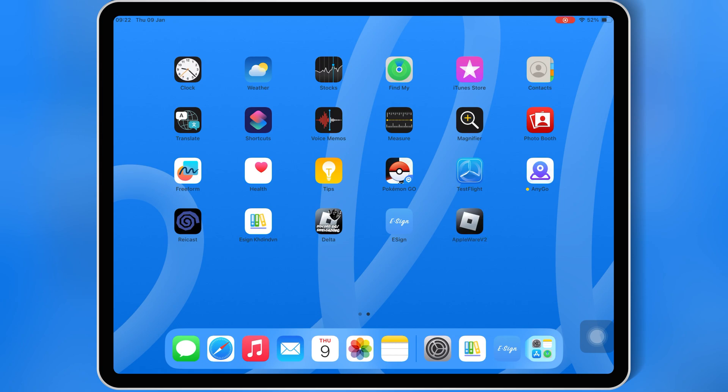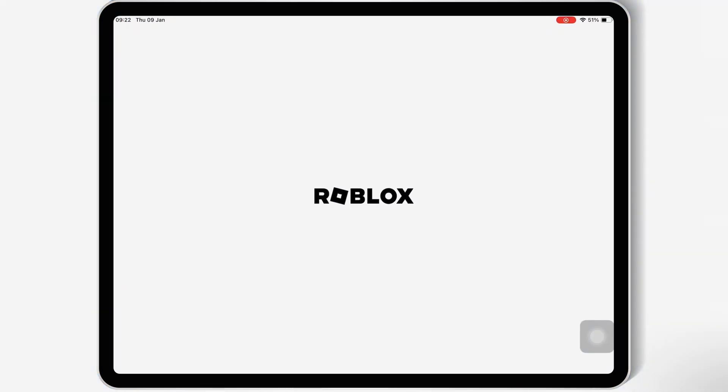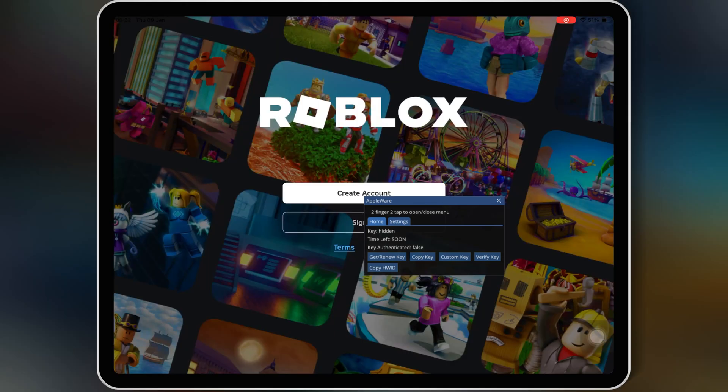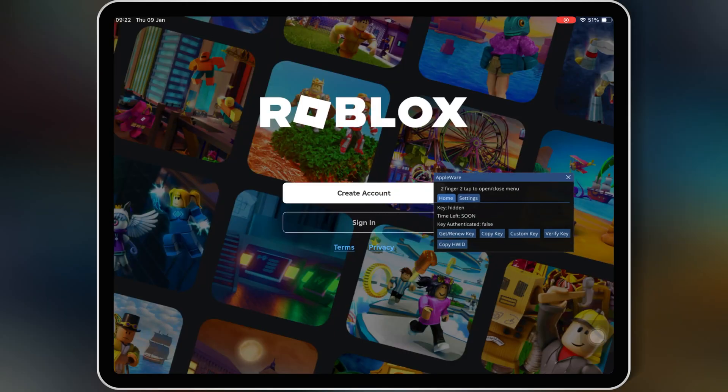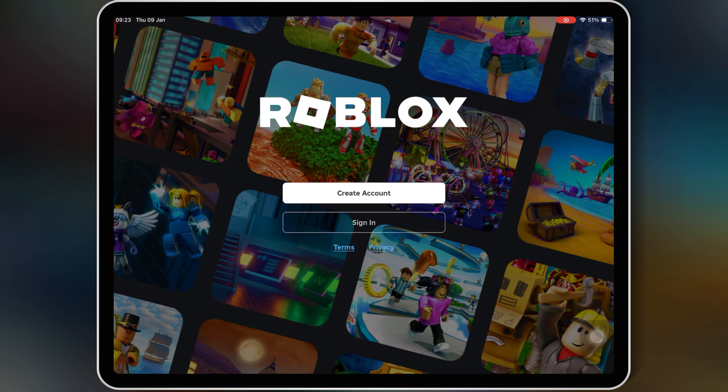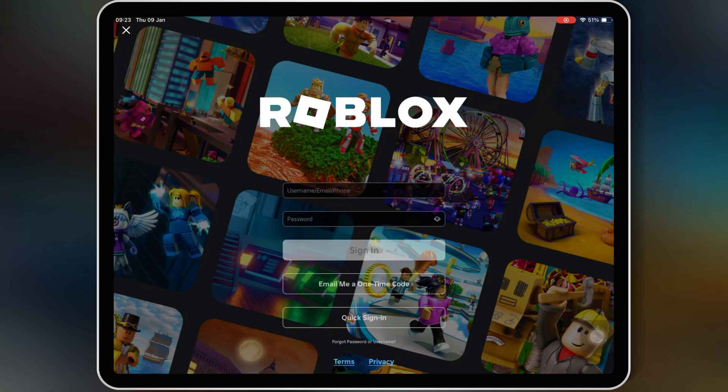Once Appleware is installed in your iOS device, now simply open it, and then sign in with your details. Now simply double-tab on the screen with two fingers, then the Appleware menu will be close, and if you want the Appleware menu to open again, then you have to do the same, two fingers to tabs.